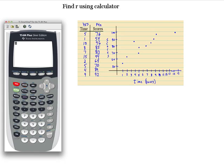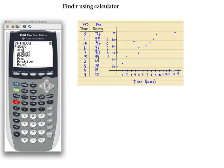Hit second, then catalog. Now I'm in the catalog. If you notice on the top right there's a little A — that stands for alpha, which means you hit letters. So we want to hit D for diagnostics. The D key is the X to the negative 1 button. Once you hit that it takes you to the D's in the catalog.